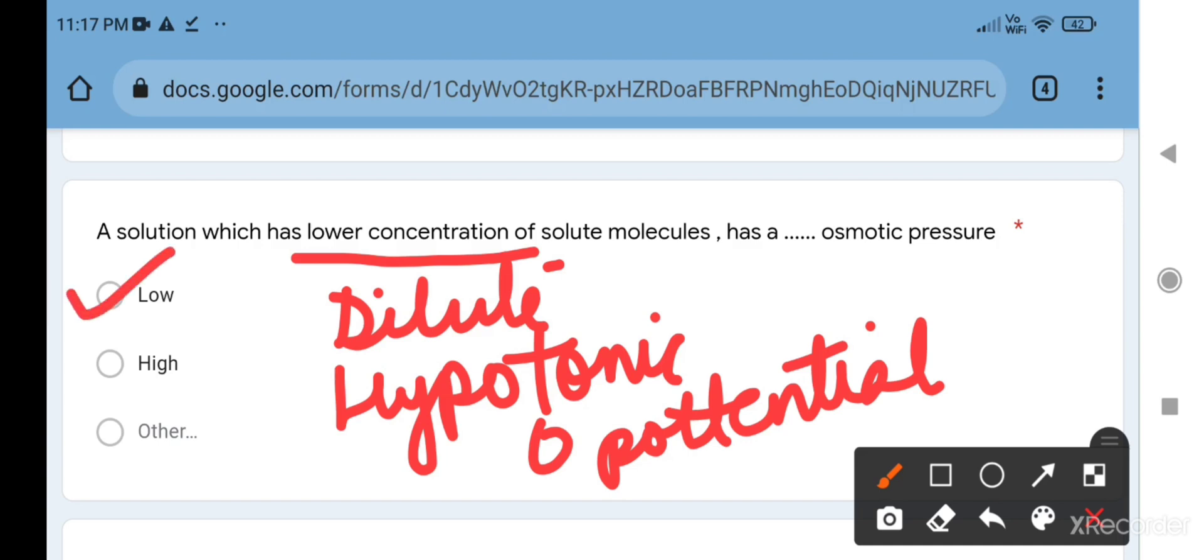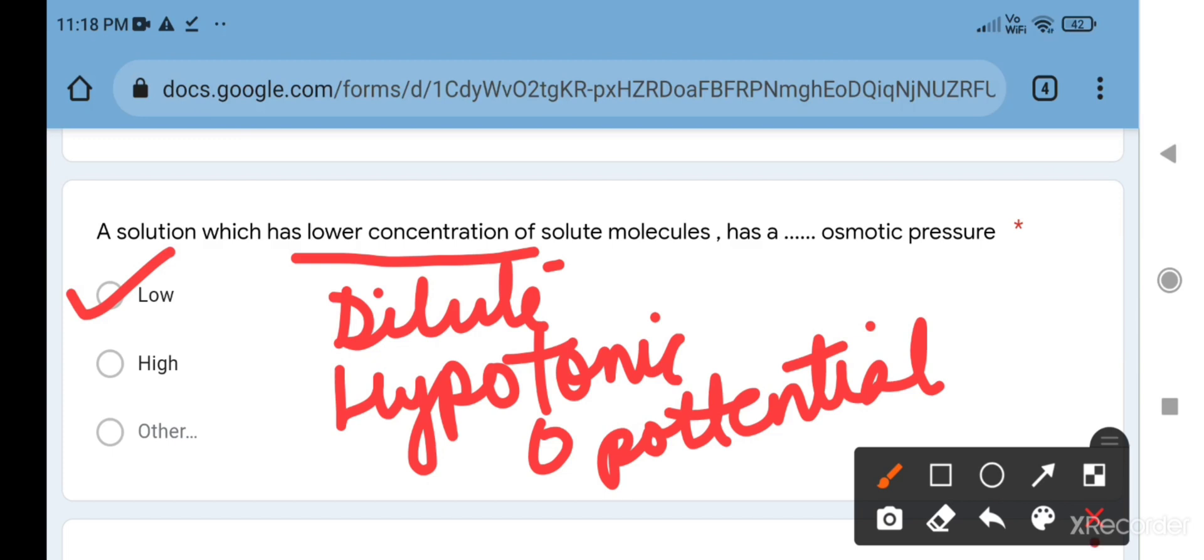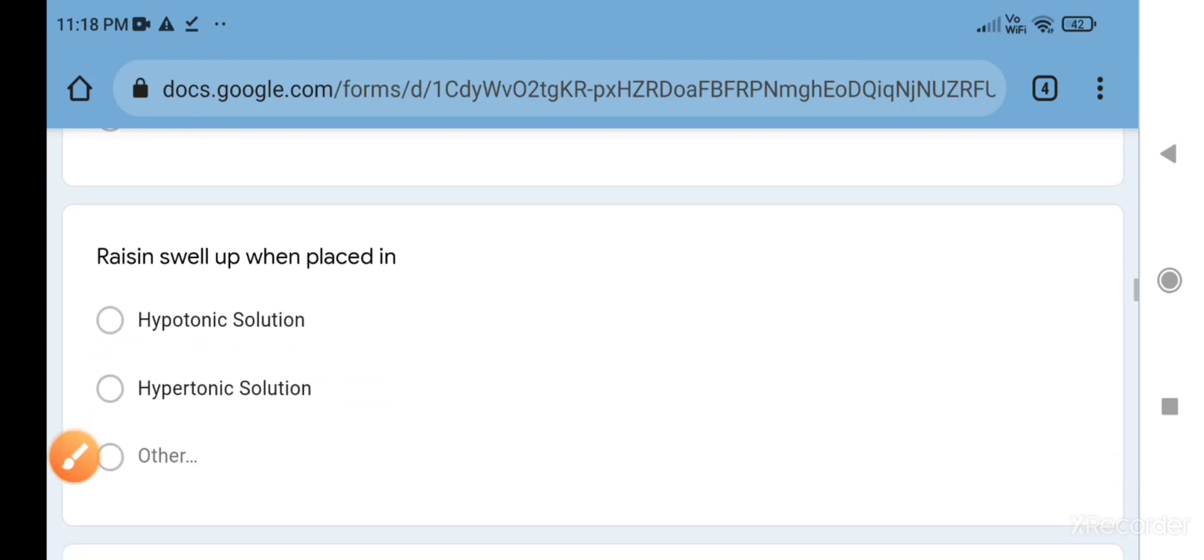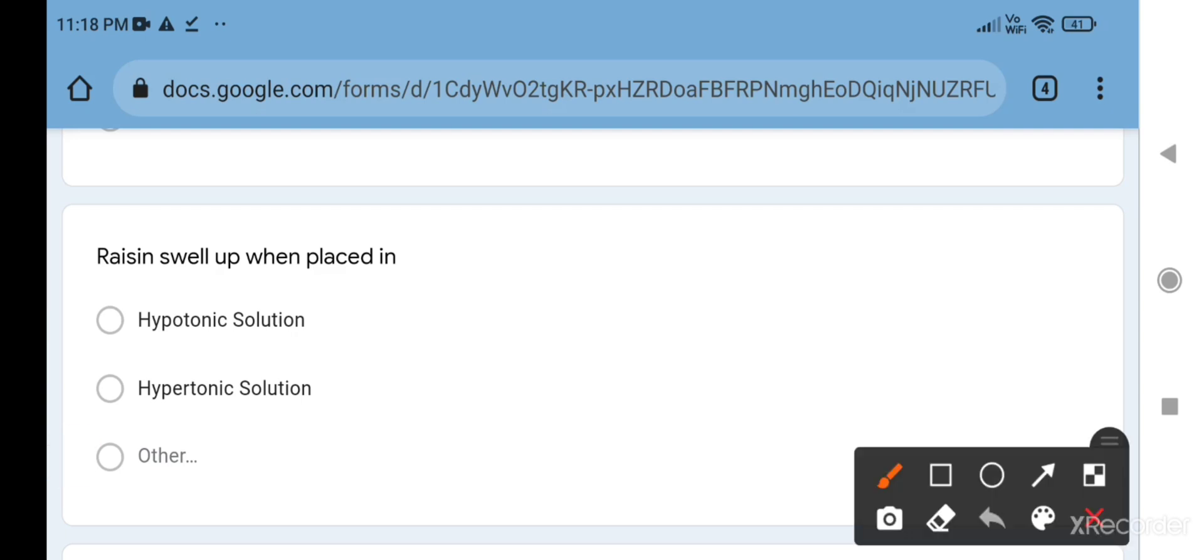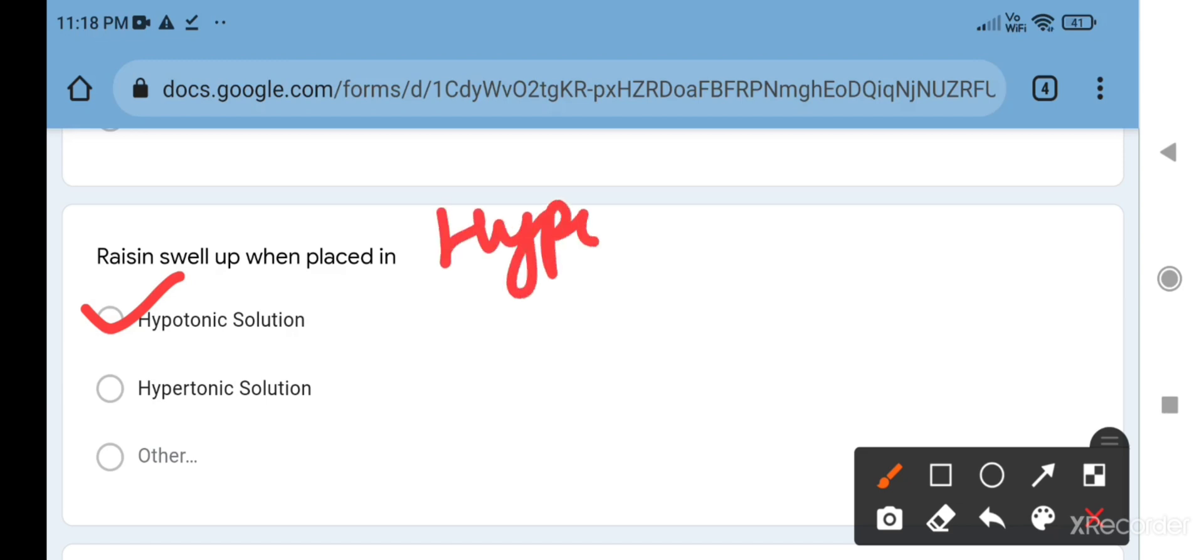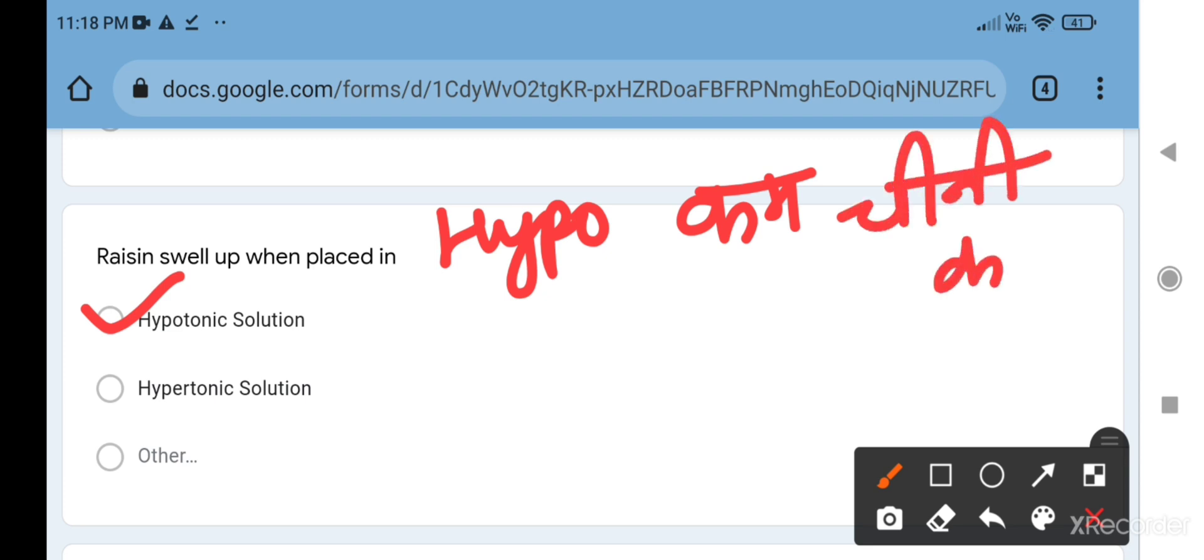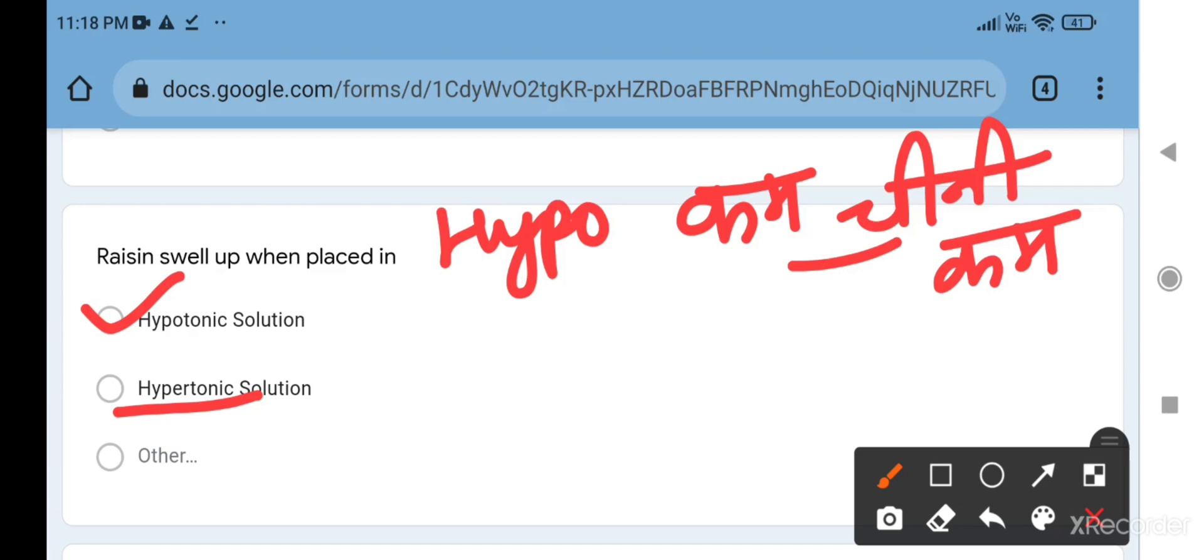Our next question: raisins swell up when placed in - the membrane of a raisin, that is kishmish, acts as a semi-permeable membrane and they swell up when they are kept in hypotonic solution. At the time of examination, many times we have confusion - is it hypotonic or hypertonic? It is very easy to learn. Hypo means less, so hypotonic means it contains more concentration of water. When we keep a raisin in it, it swells up.